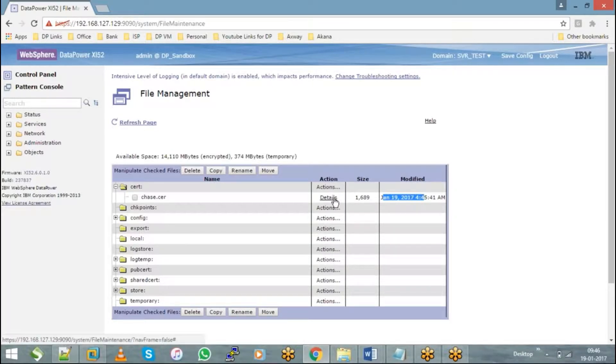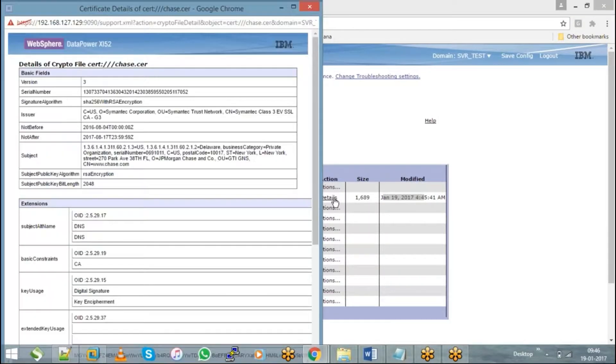Along with the date and time, you can check the details of the certificate — like what is the expiry, what is the common name. Everything you can view with respect to the certificate.